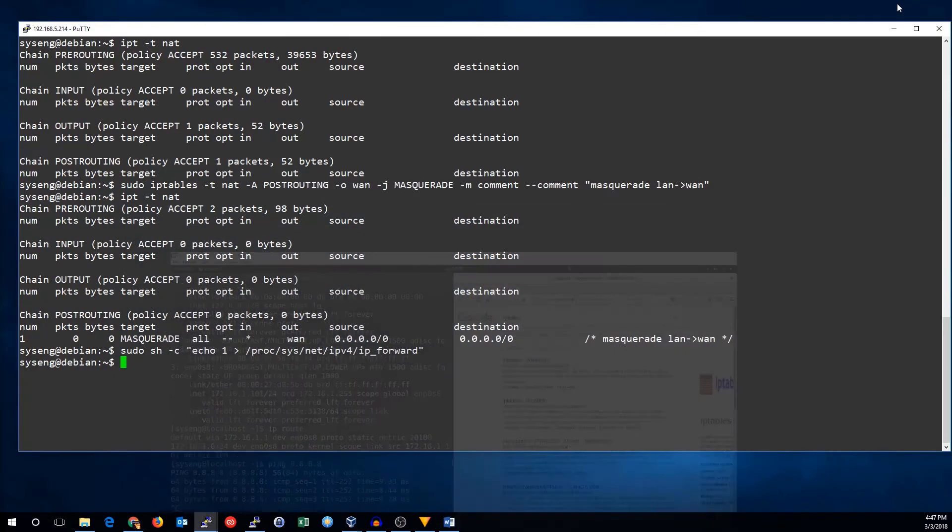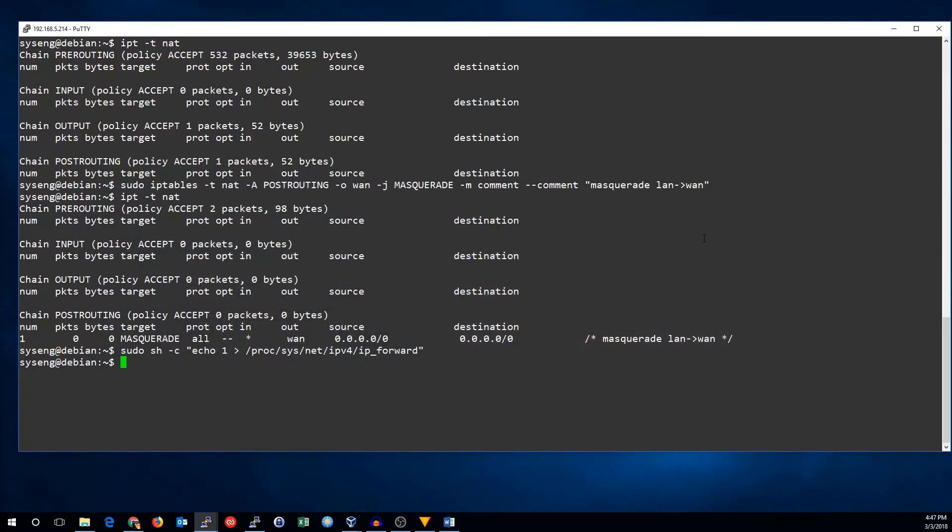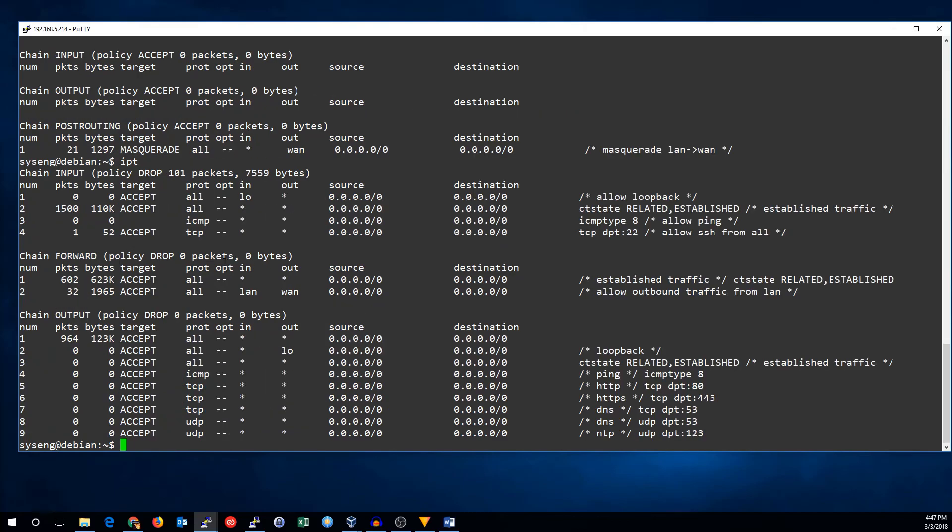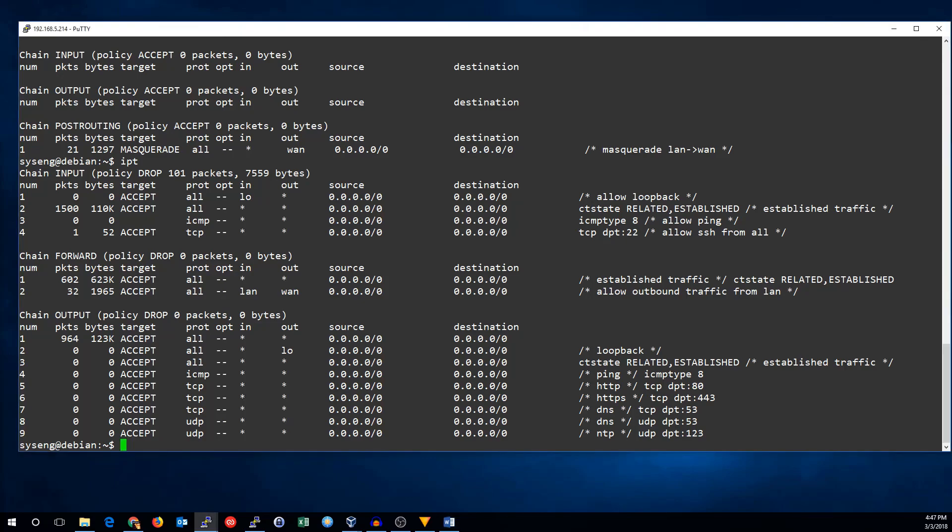And we can search for things. So, it looks like our rules are working. Let's take a look. And yes, you can see the post routing chain did do some masquerading. And the forward chain had some established traffic. And it had some outbound traffic from the LAN. So, there we go. That's how you set up NAT masquerading to do translation with IP tables. Thanks for watching. See you next time.